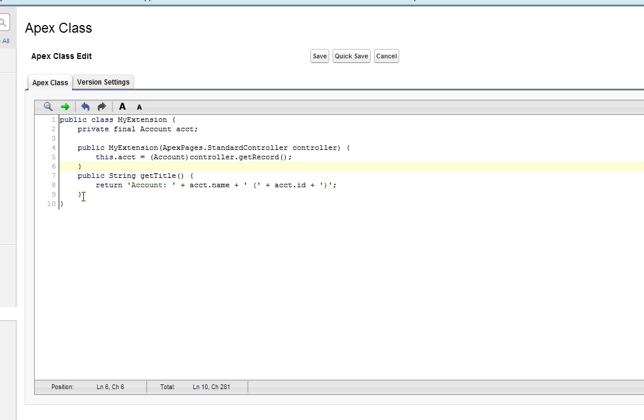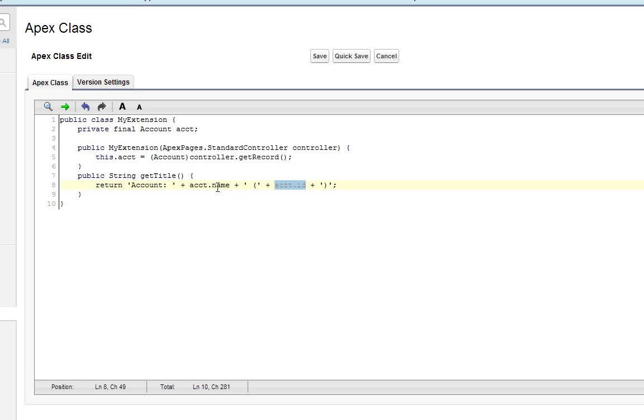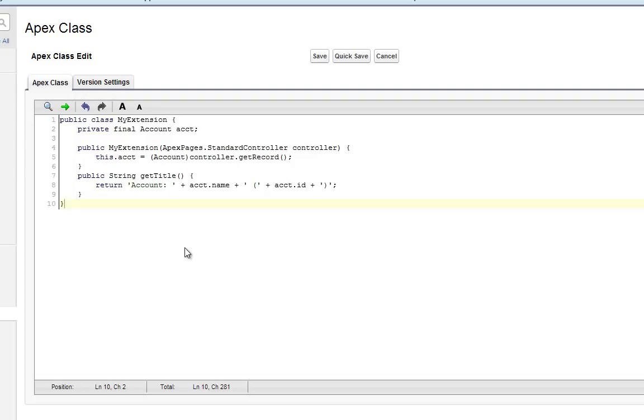Now, the one method that we're adding here, this getTitle, it's returning account colon, the name of the account, and then the account ID in parentheses. So it's basically just returning a nicely formatted title string. And that's it. This is our first example of a controller extension.